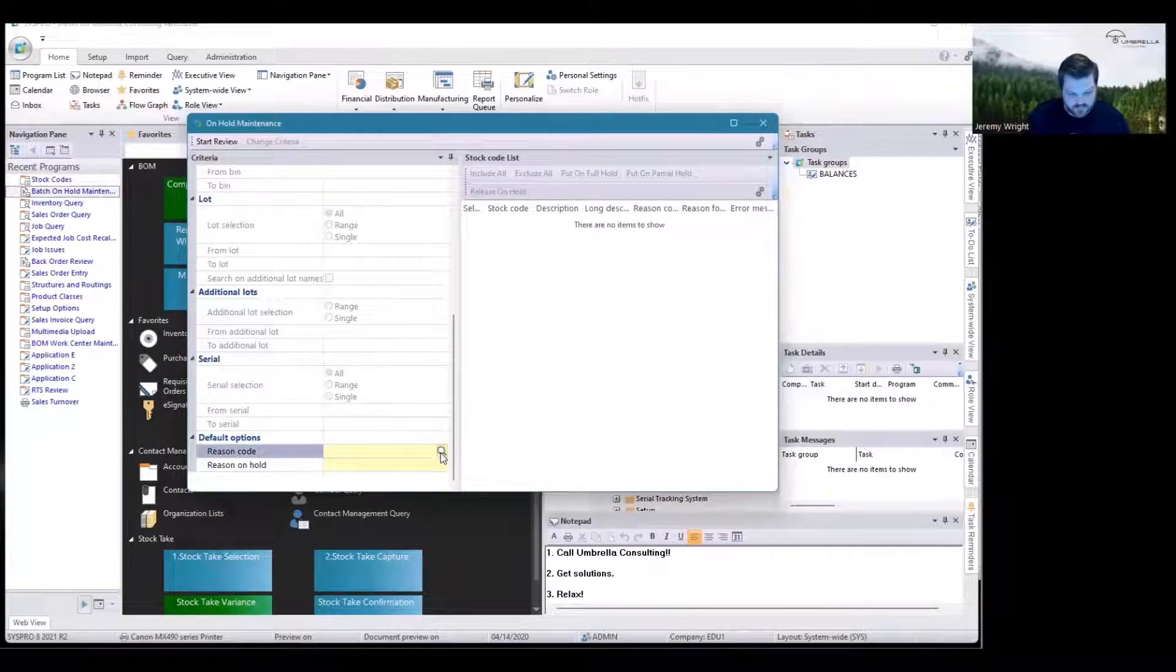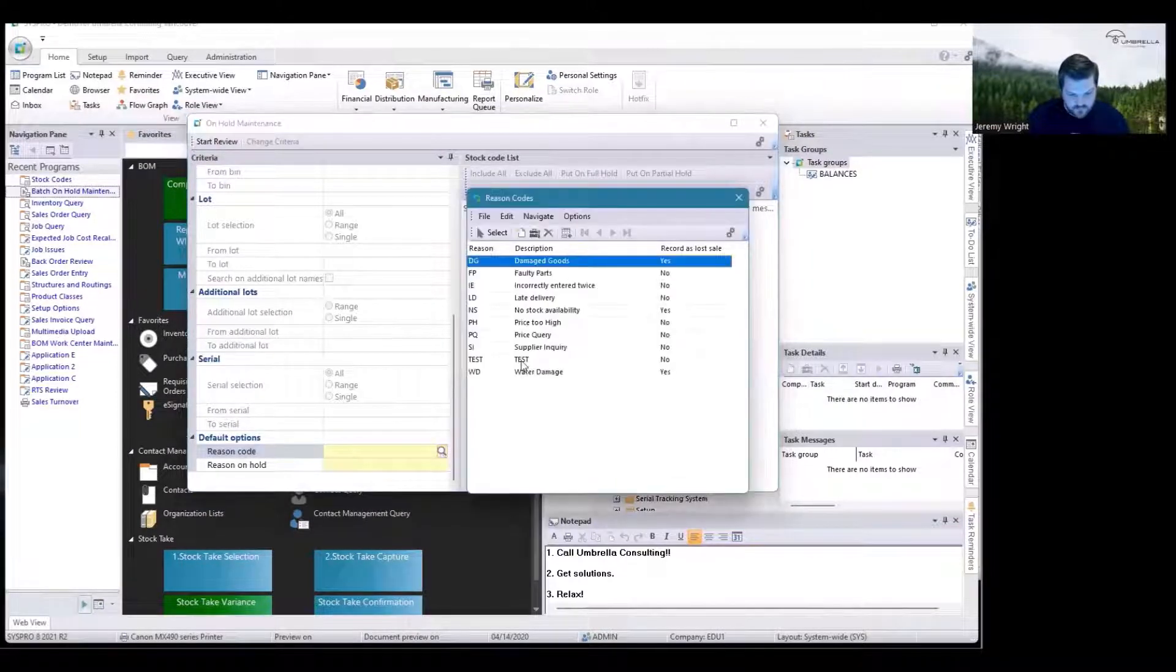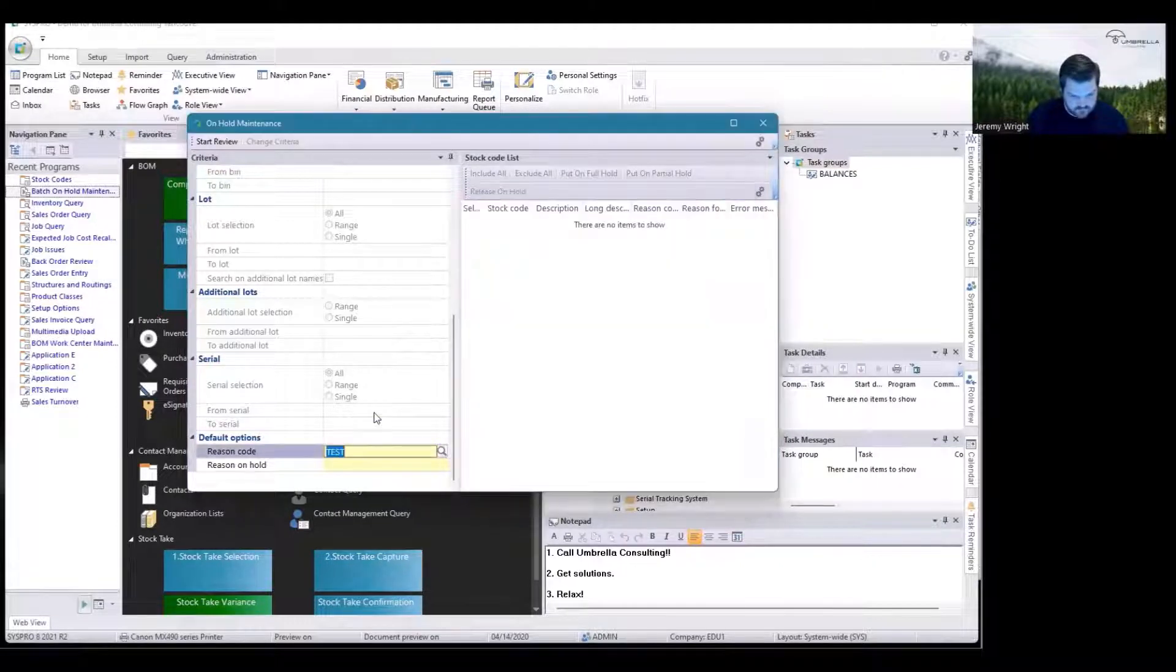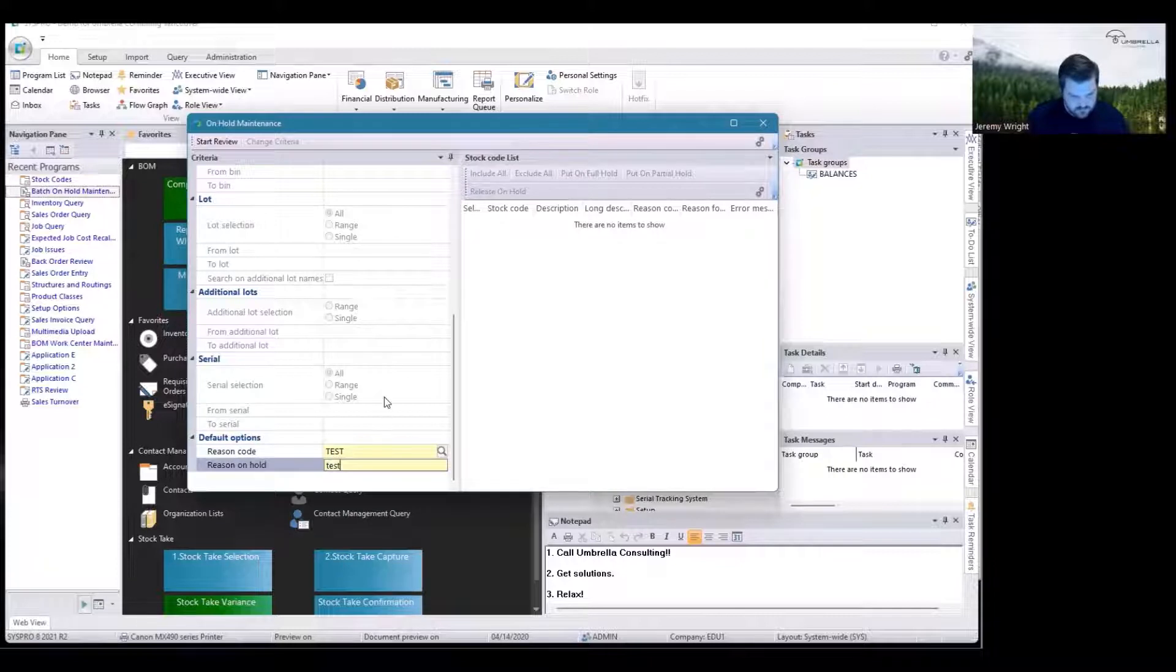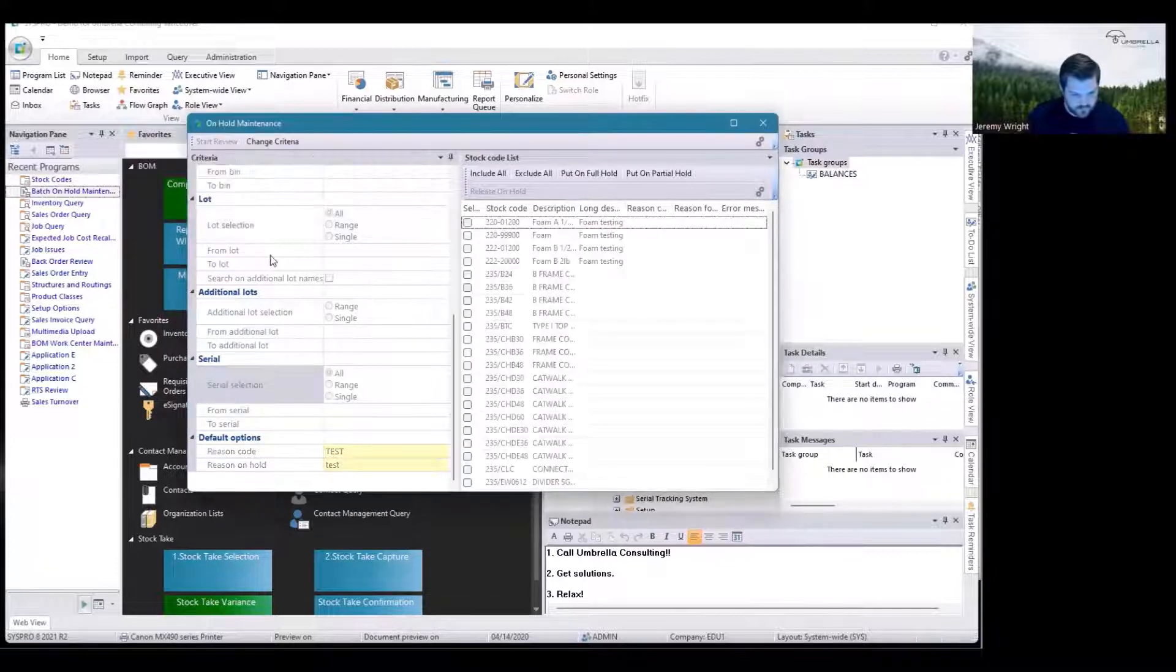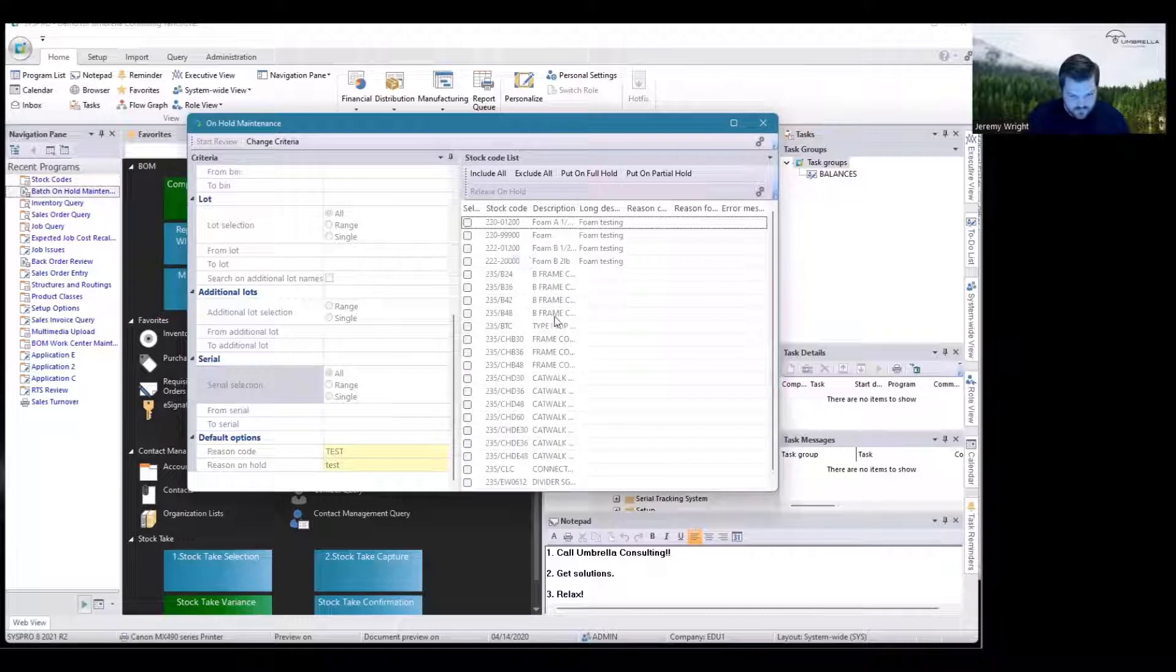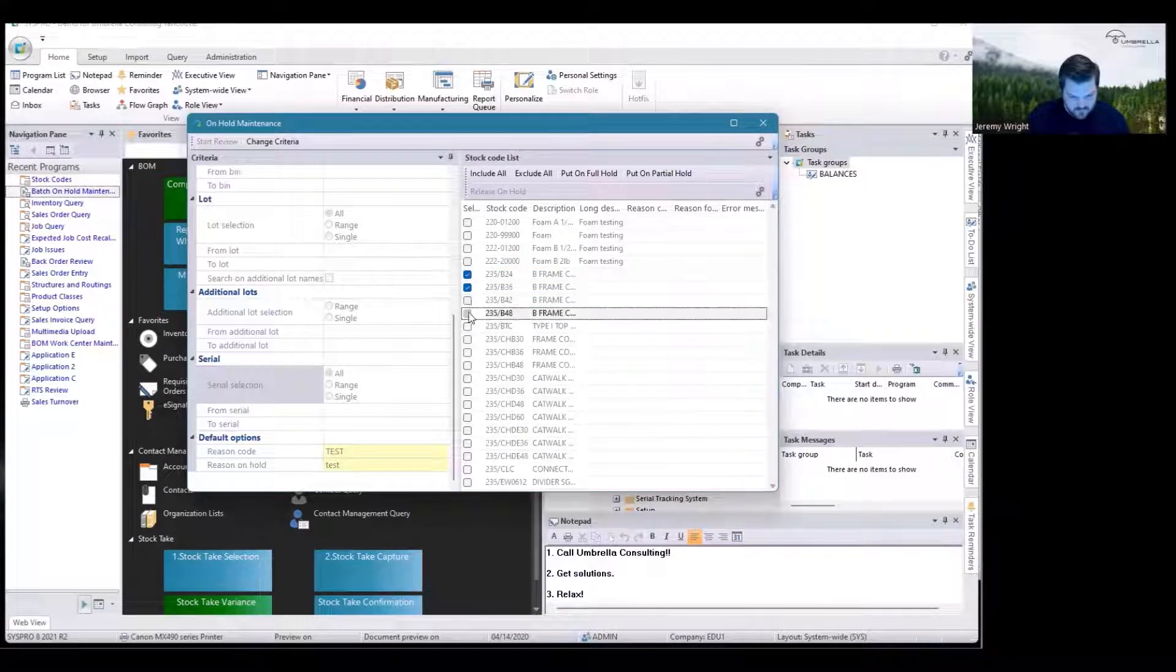When I start my review, you see all the codes that are within that range come up. I'm going to put these ones on hold. I can either put them on Full Hold or Partial Hold.